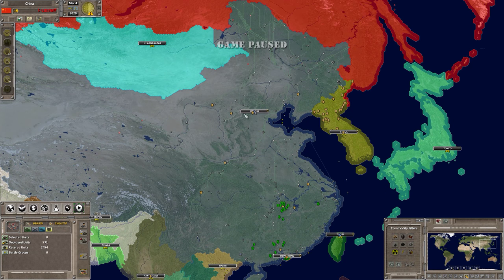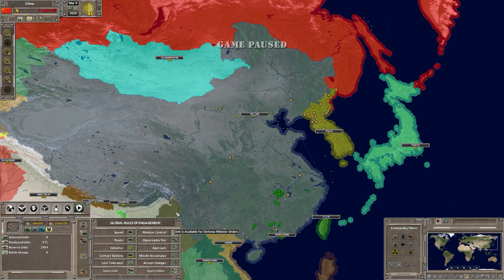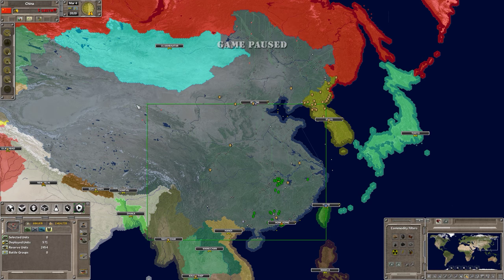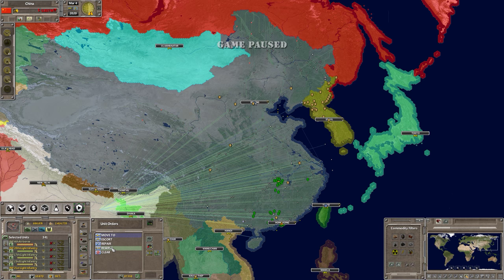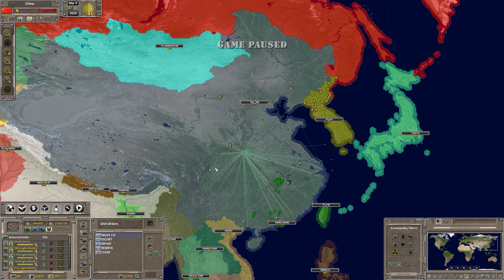Here we have China, who's at war with Russia, and I'm running out of money, so I want to reserve a lot of my units but still keep the AI controlling the units that are fighting. I can't turn off the AI for everything because I still want the minister to run those units. If I just highlight all these units and send them to reserve, the minister is just going to bring them right back out again.